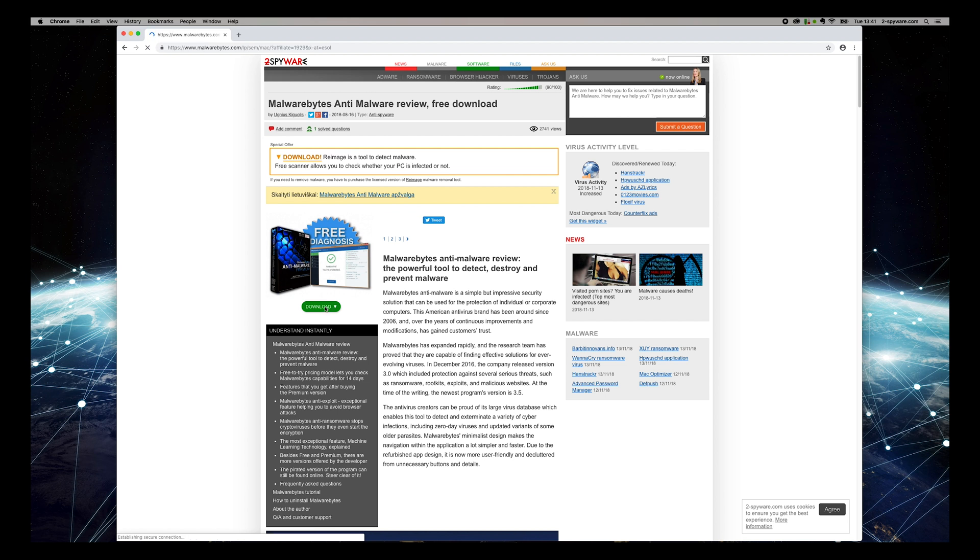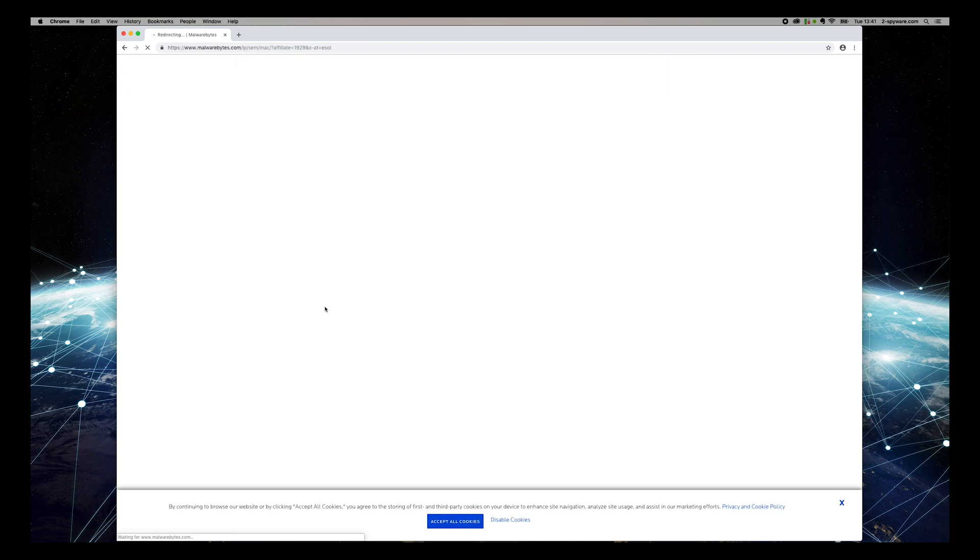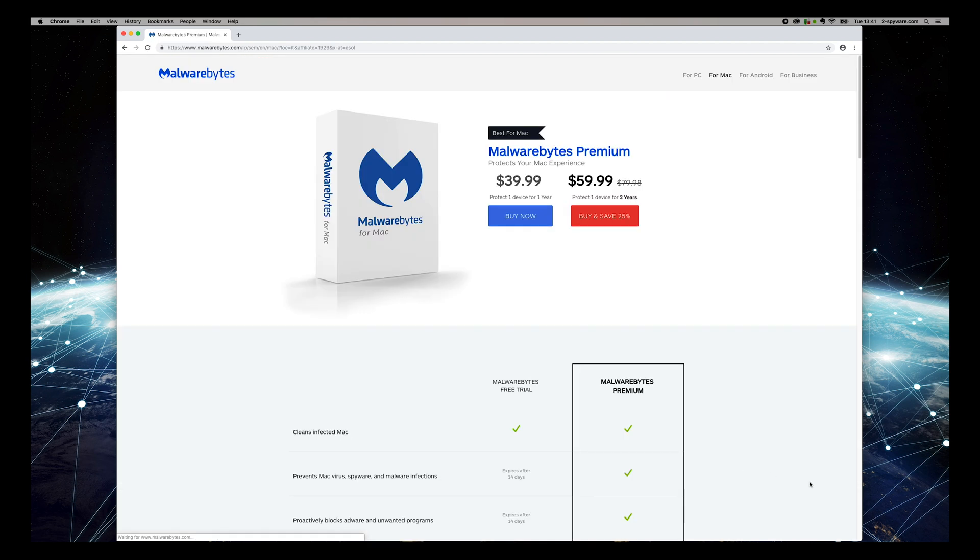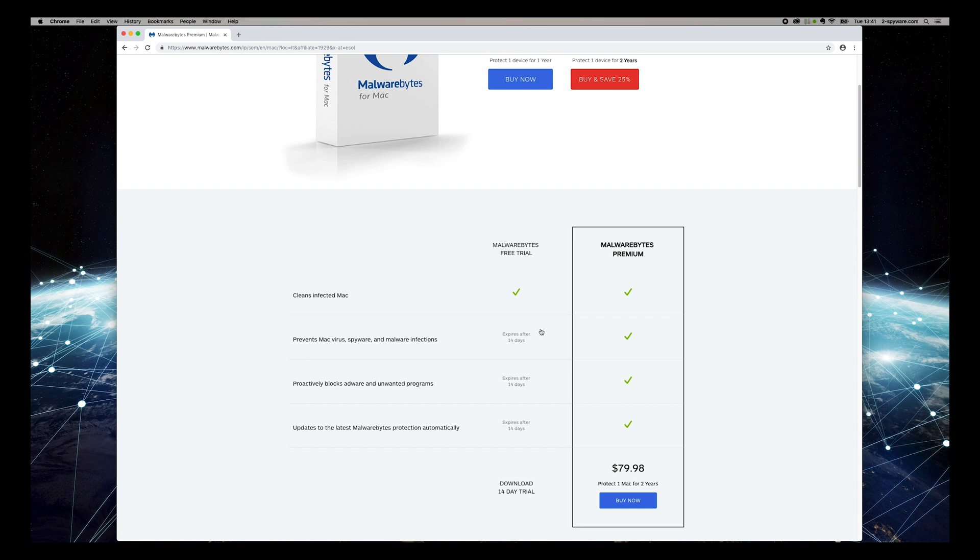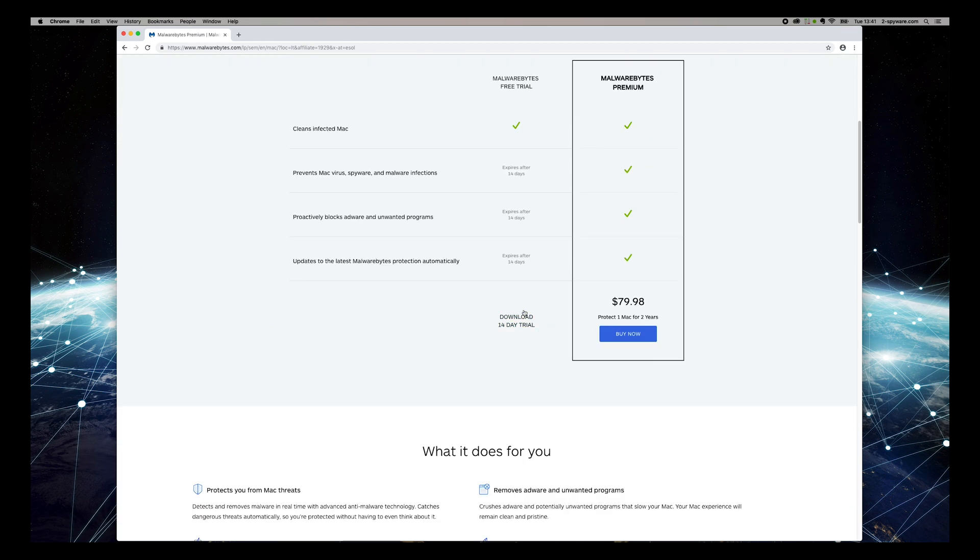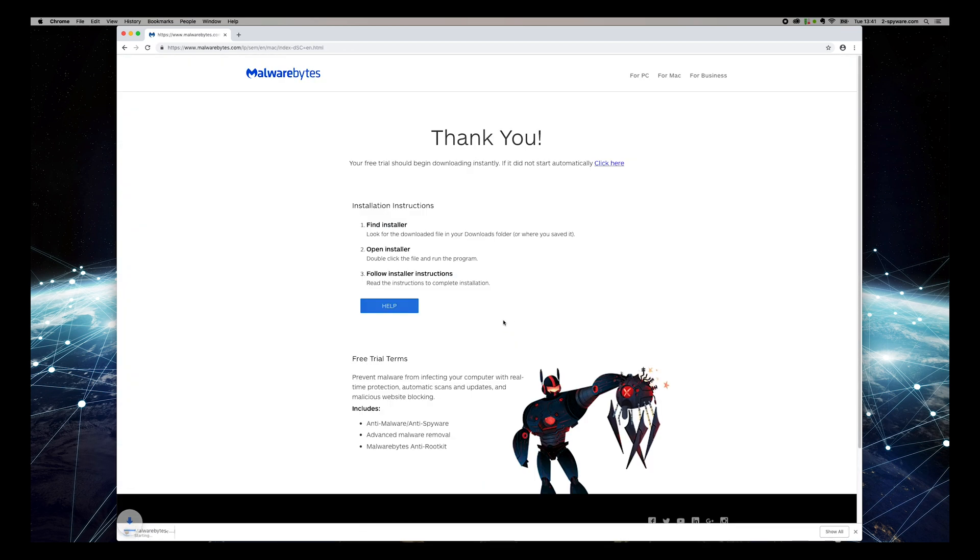Find Download 30-Day Trial text on the opened site and press it. Wait for download to complete, and open the downloaded application.